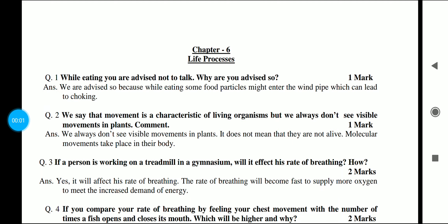Hello everyone, welcome to my channel Study Junction. In this video we are going to discuss the HOTS questions of Chapter 6, Life Processes for Class 10 Science.